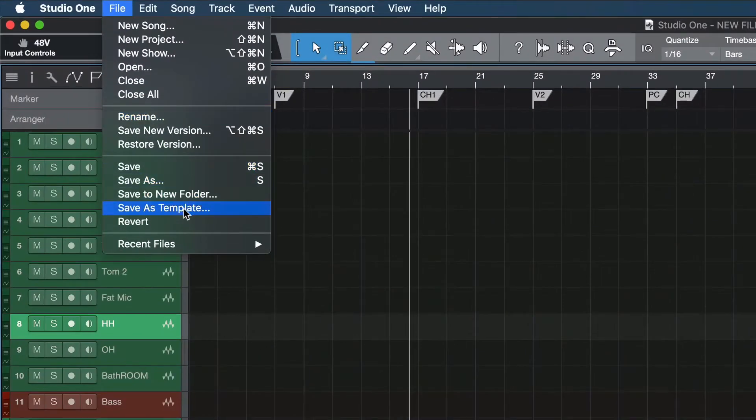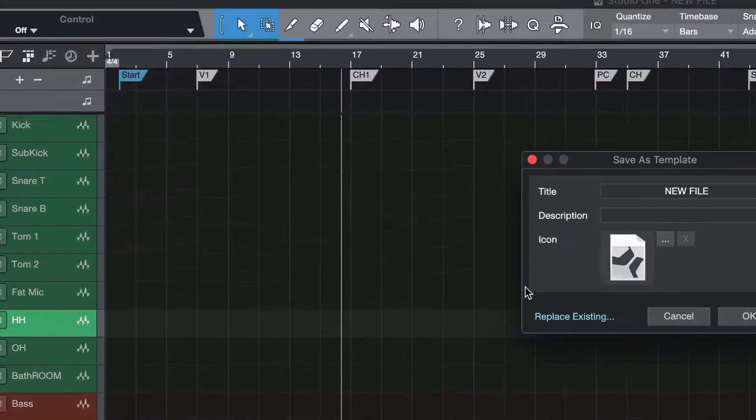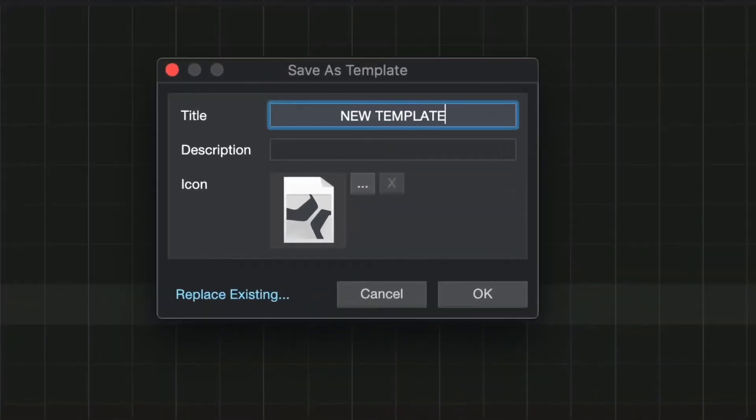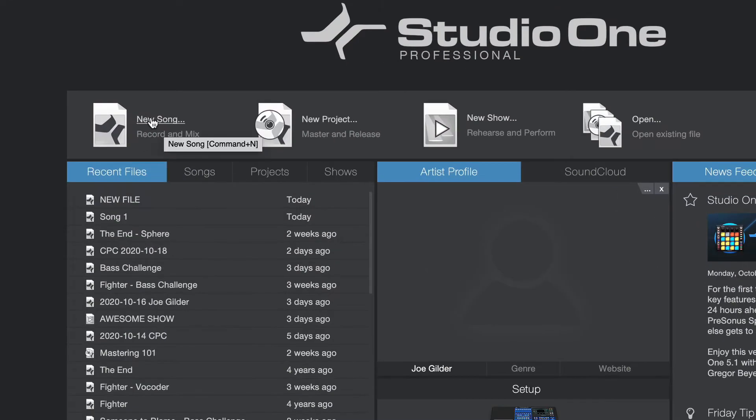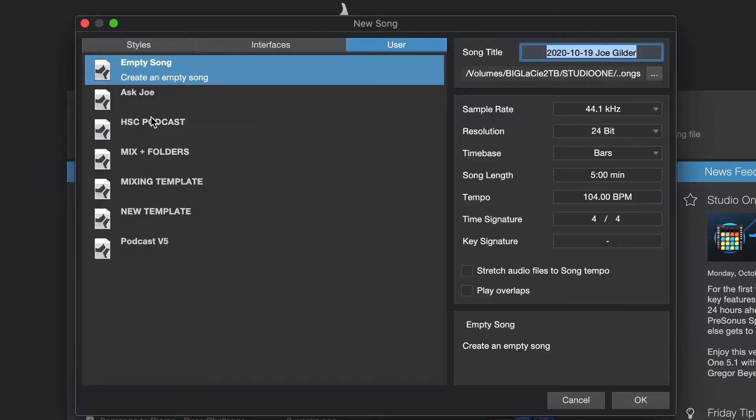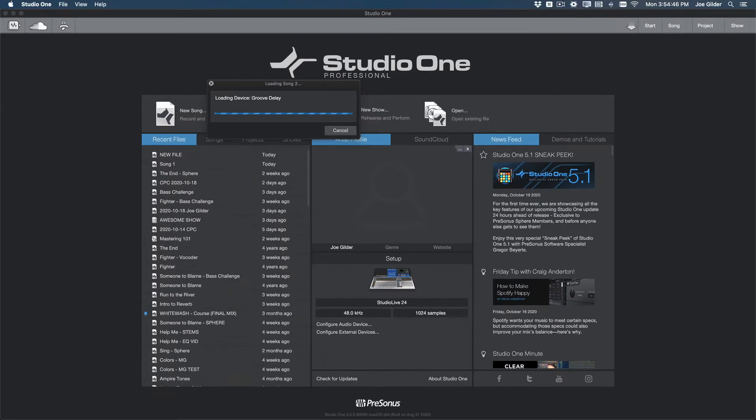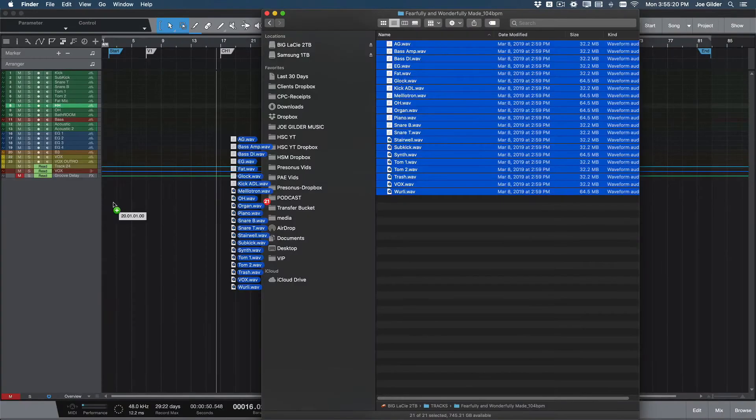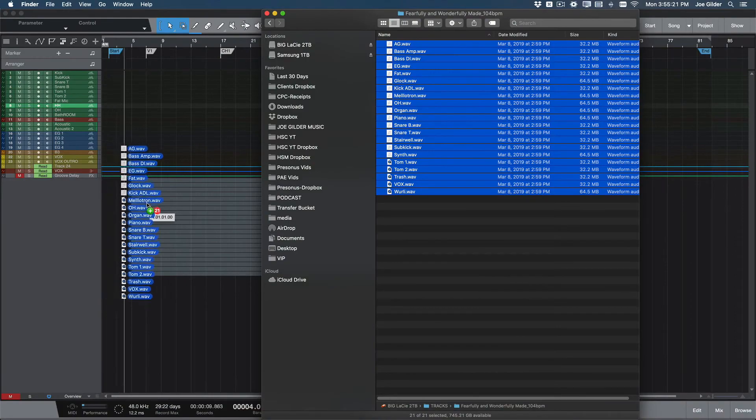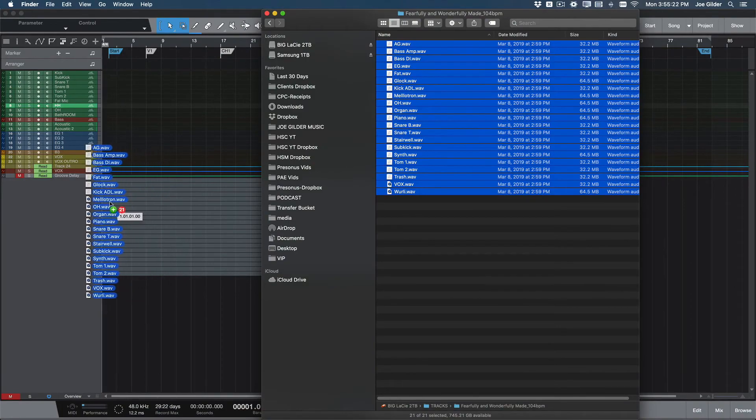Step five, use the save as template function. Step six, create a new song from that template. Step seven, drag the tracks from song number two into this session.